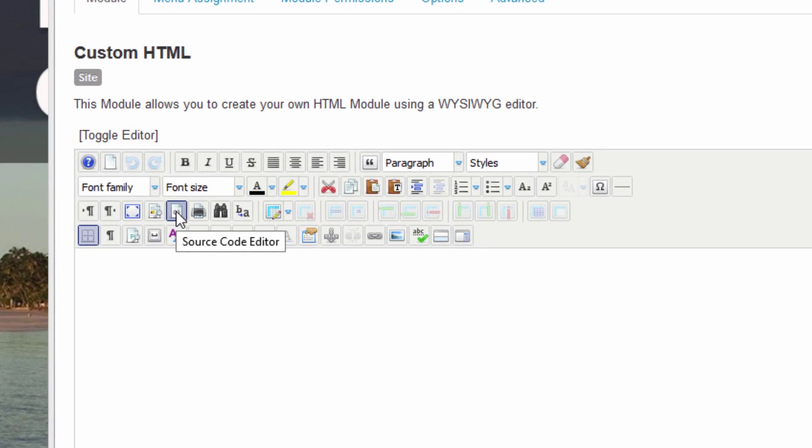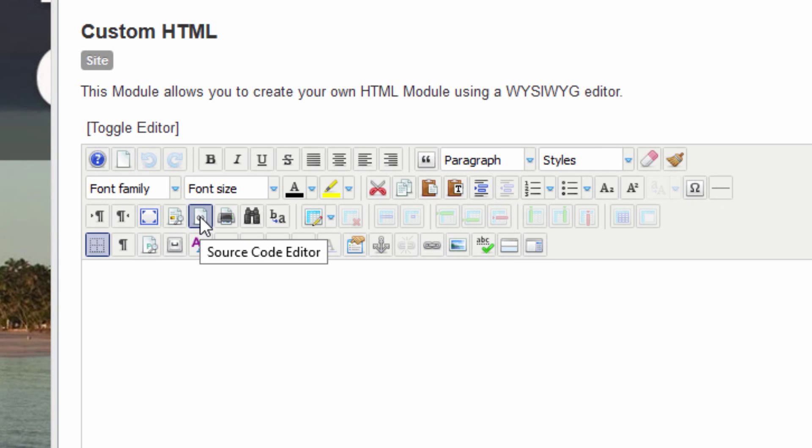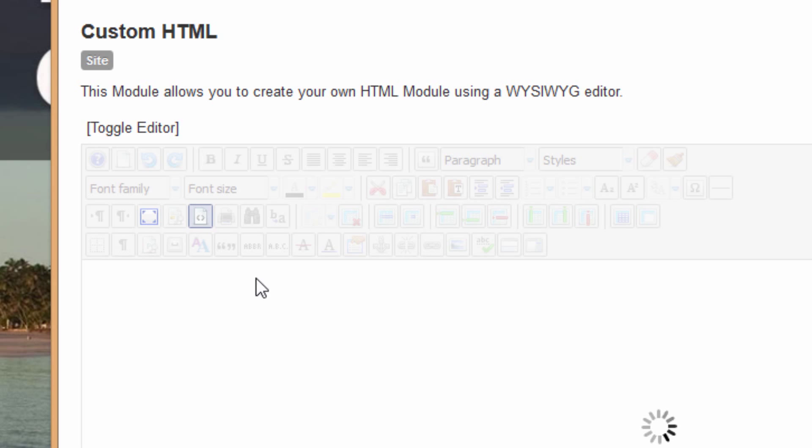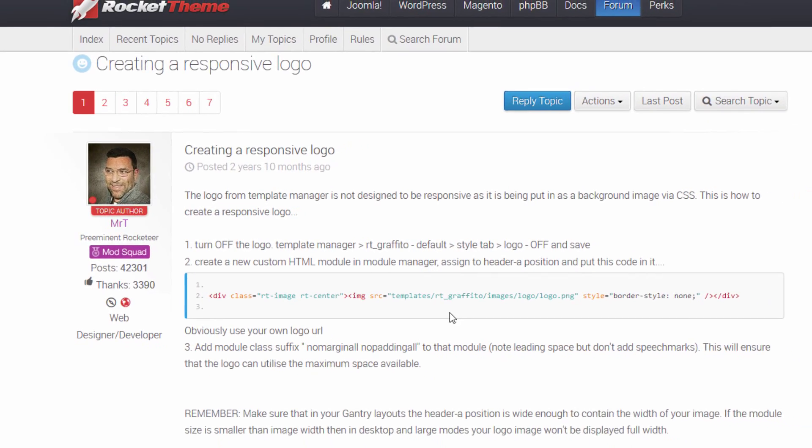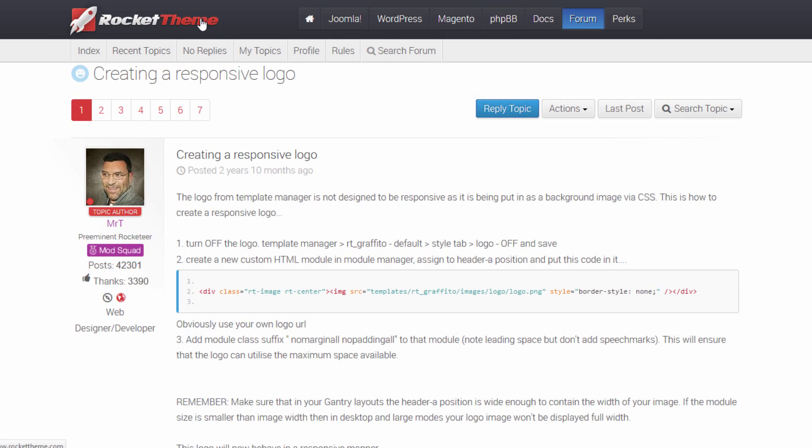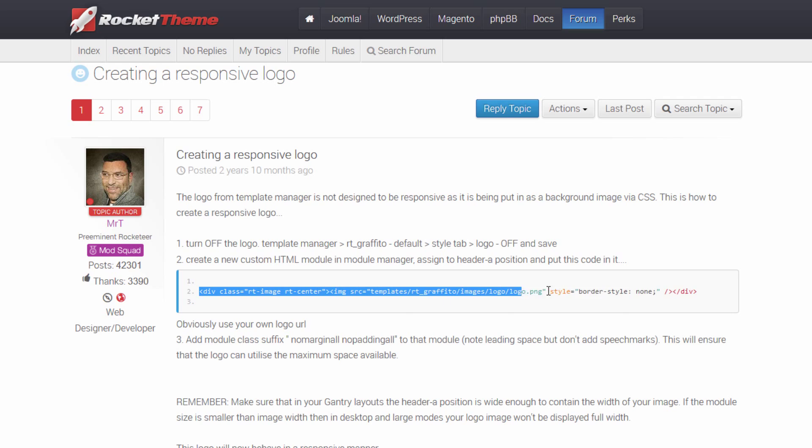Basically what we want to do is switch to the source code editor rather than the what-you-see-is-what-you-get editor. Let's go to that post that we found at the RocketTheme website, and we'll post this URL so that you can just use that as a link and get to the same article because what we need to do at this point is copy and paste the code.